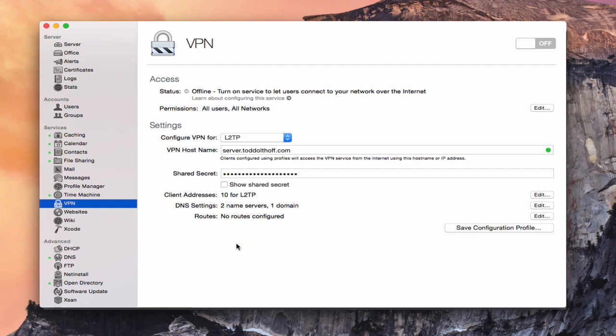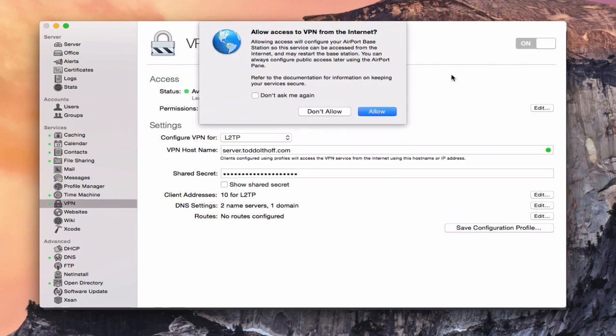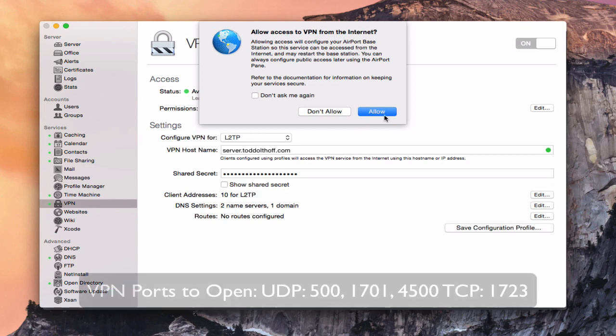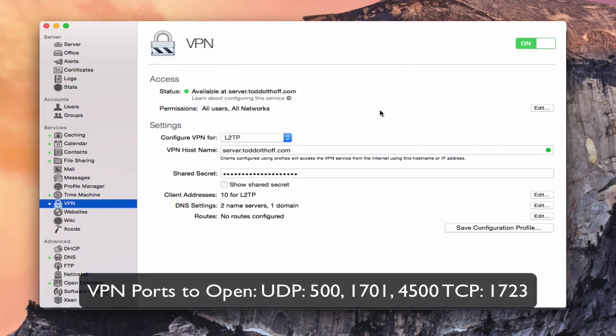Now that all the settings are set up, all I need to do is throw the switch to turn the service on. It's going to ask me if I want to allow VPN access from the Internet, and I'm going to say allow. Now it's going to open the ports I need. You can see the service is on and VPN is set up and ready to go.